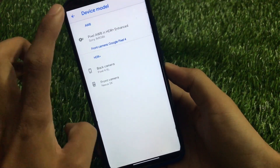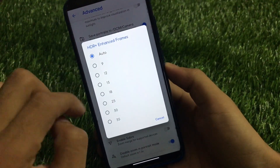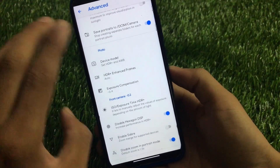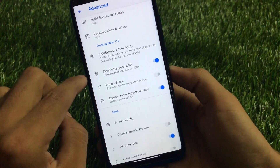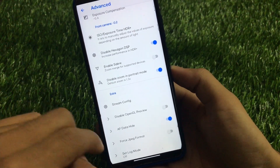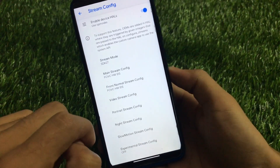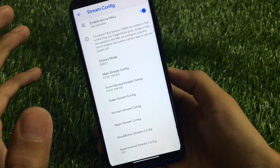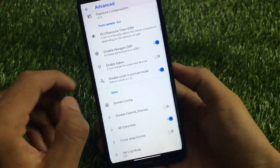Let's check out some HDR+ Enhanced frames — we have 9, 12, 15, 18 and more. Exposure compensation and other things are also available. You can use disable Hexagon DSP, enable Sabre, disable zoom in portrait mode, AF data height, force JPEG format, and the stream config option. Enable device settings and similar options are available. If you're a pro user you can adjust these settings, or you can import XML files.